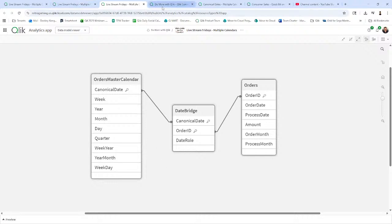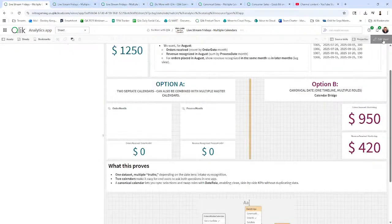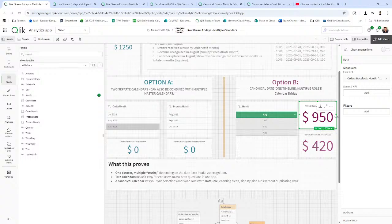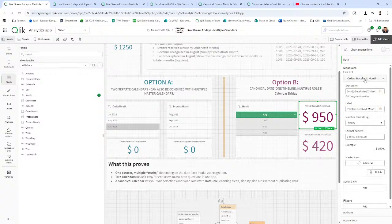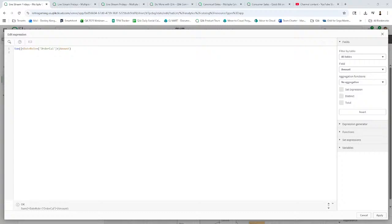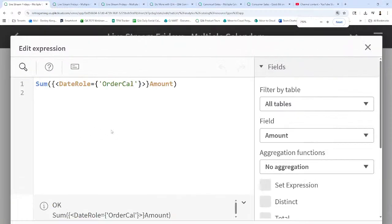So that looks like this from a model perspective. Here's your orders, here's your date bridge, and here's your master calendar. And then from a UI perspective, all we're doing is defining, and I'm going to break this down momentarily, is this simple date role. I don't know if I could zoom in on this. Let me see if it'll allow me to zoom in. No, it will not. I've got to learn how to see if I can zoom in with some of that stuff. I can use my control plus. Let me see if that'll work for you.